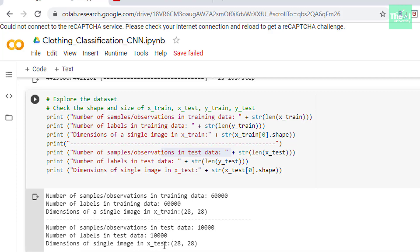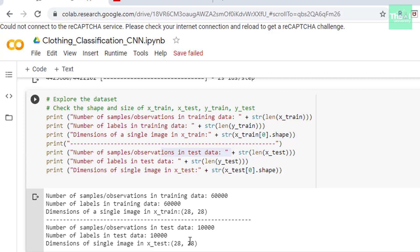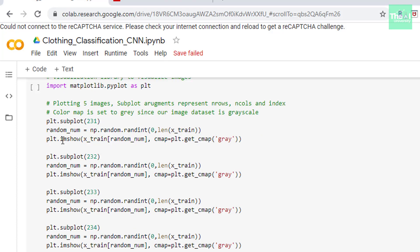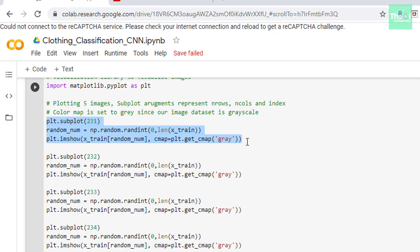Next I am importing matplotlib library so that we can visualize the grayscale images available in Fashion MNIST dataset. Next I am trying to create various subplots for randomly selected images from the dataset. So first we are trying to create subplot parameters having two rows, three columns, and index value as one for this particular subplot. Now what this essentially means is to break the subplot into a 2 by 3 grid and place the new subplot on the first cell of this grid.